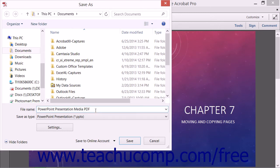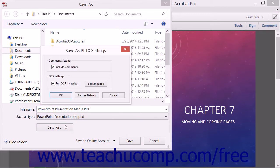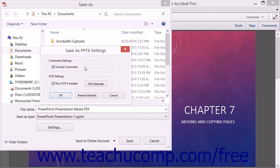Note that this time you can click the Settings button to open the Save as PPTX Settings dialog box. Here you can check or uncheck the checkboxes shown to include or exclude comments and run OCR on the converted PDF content if needed.